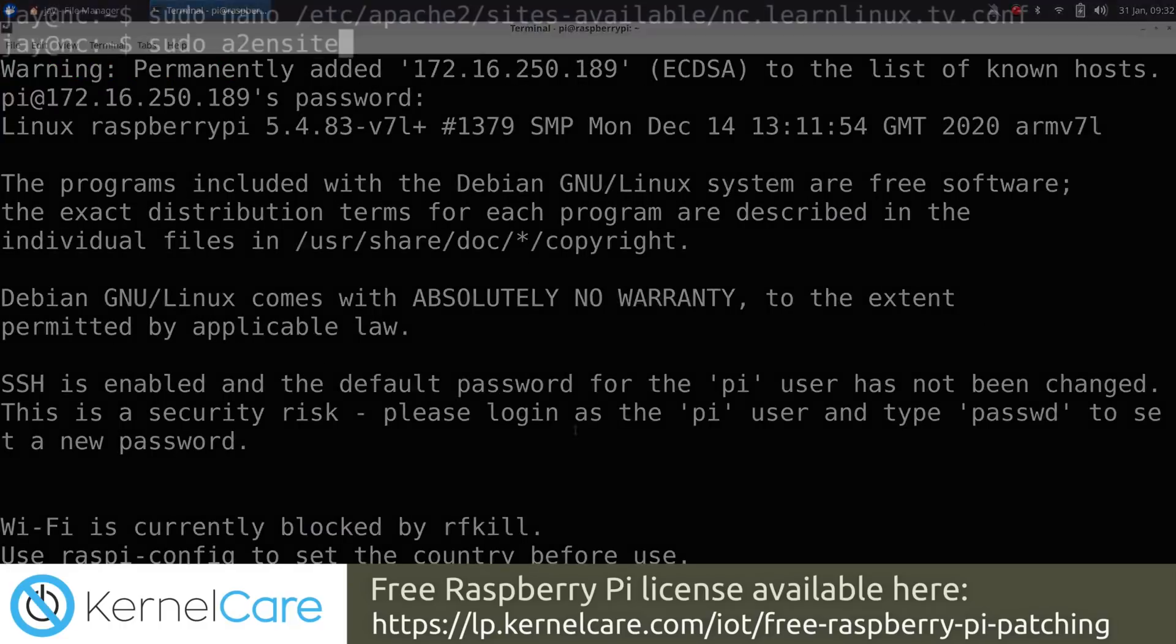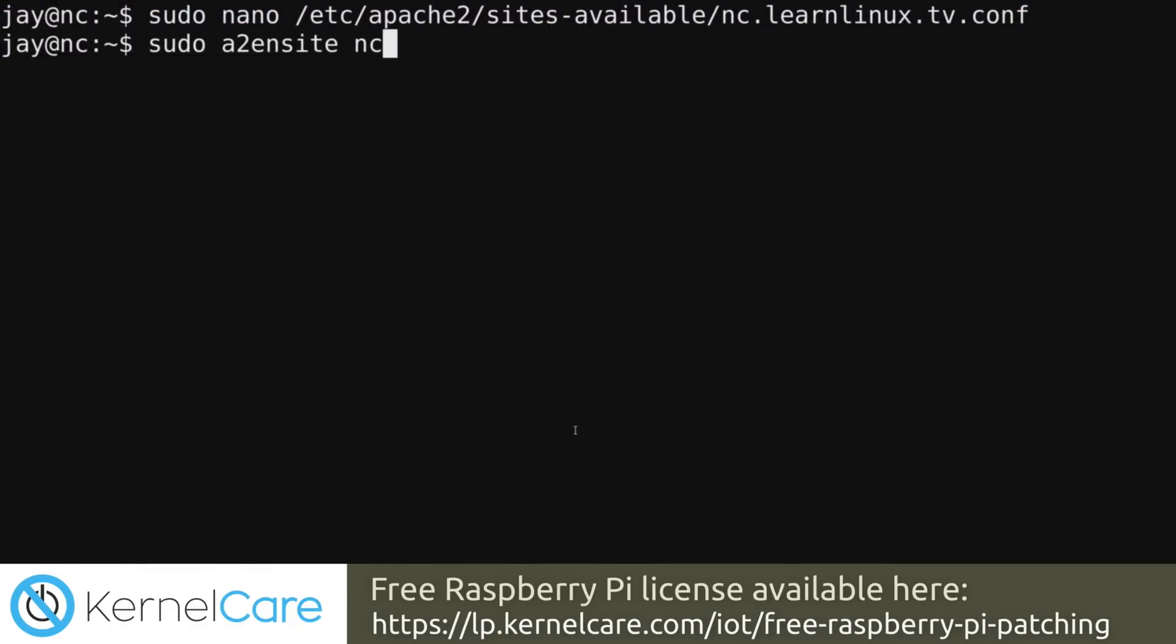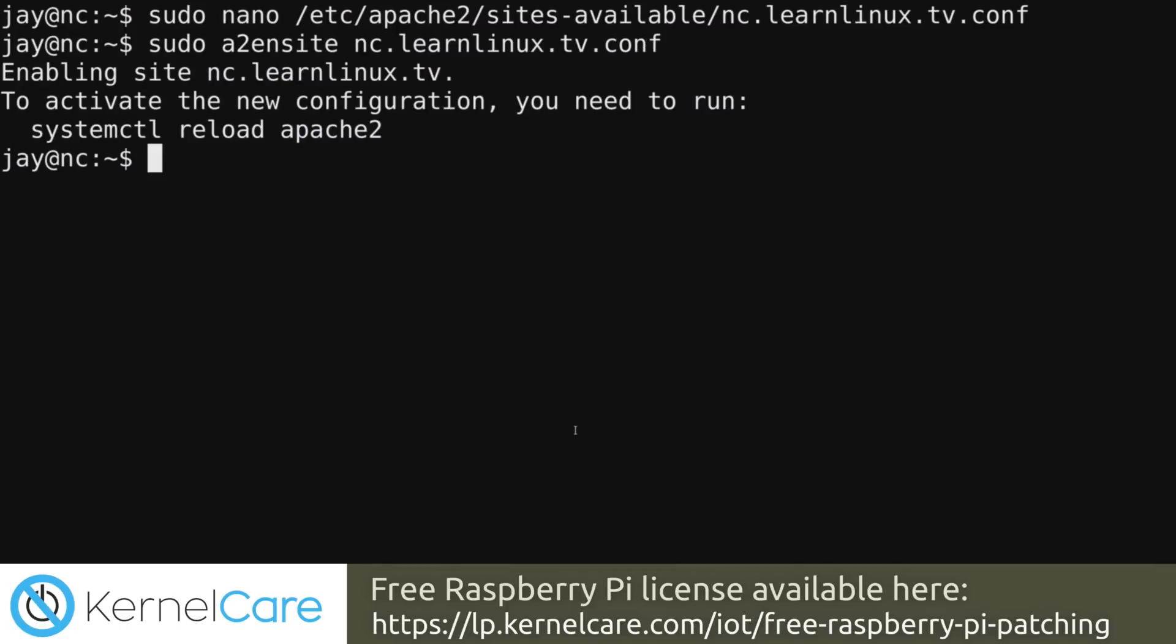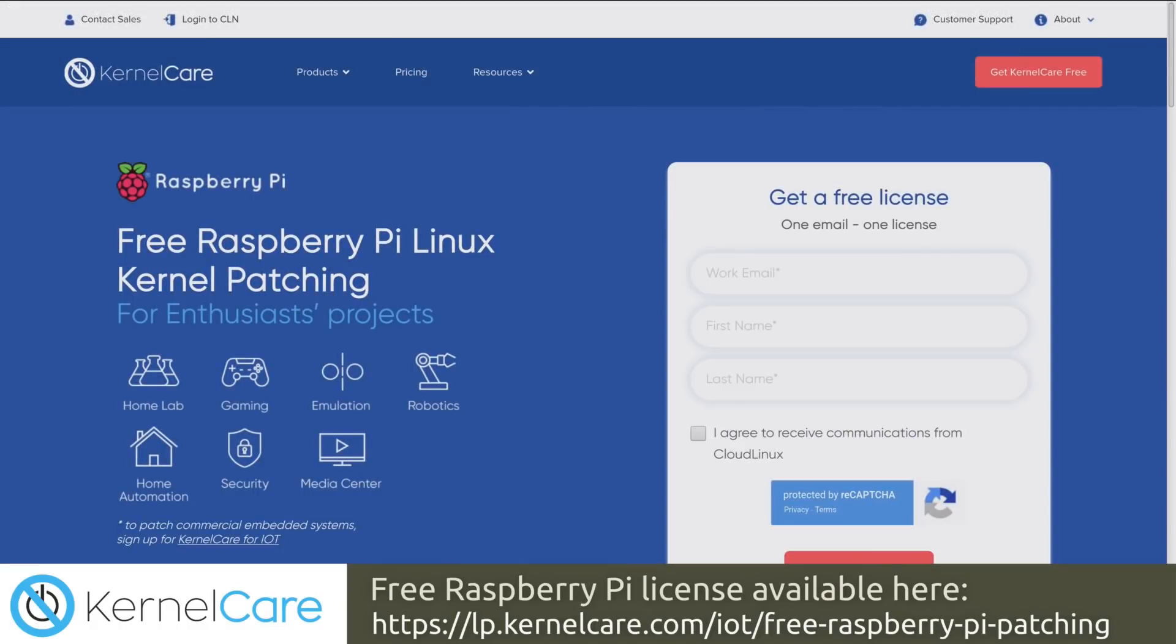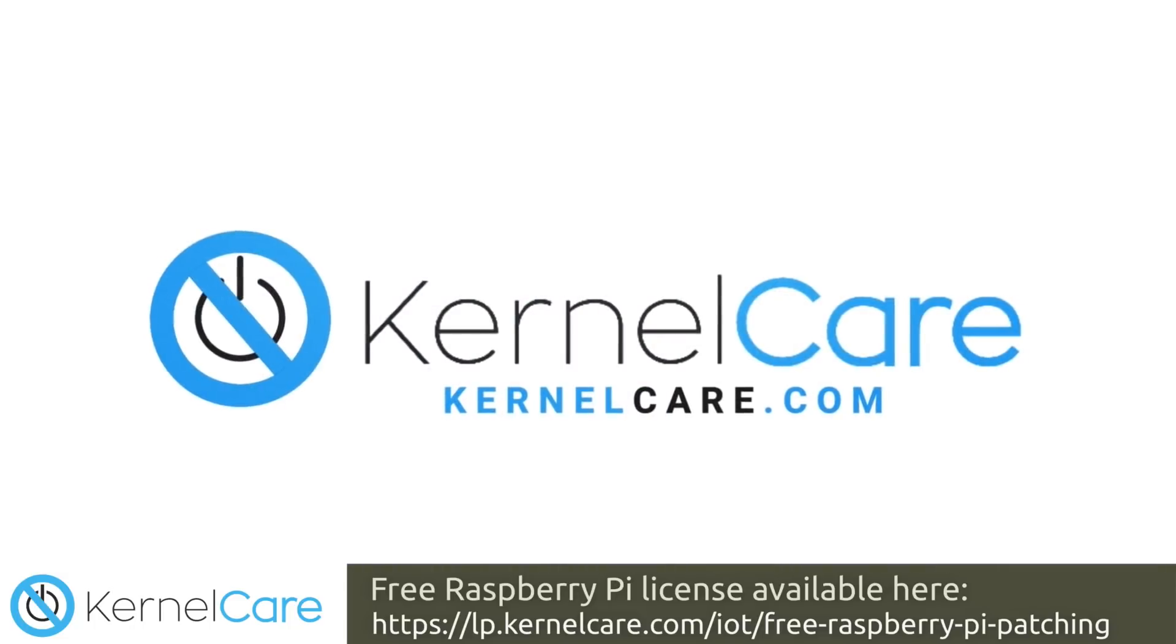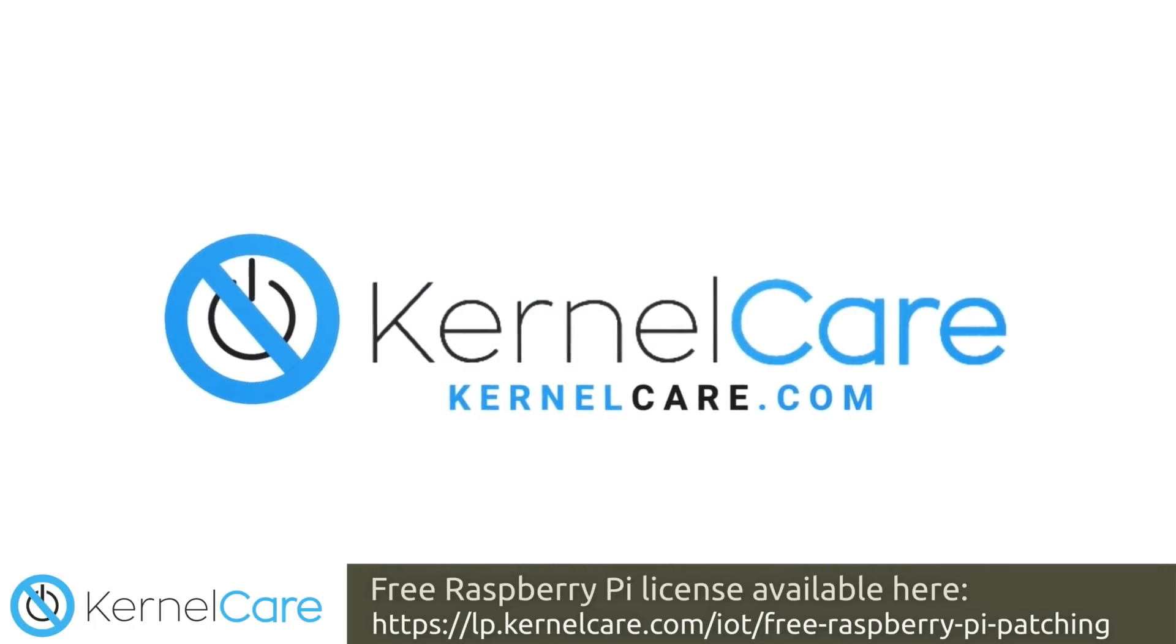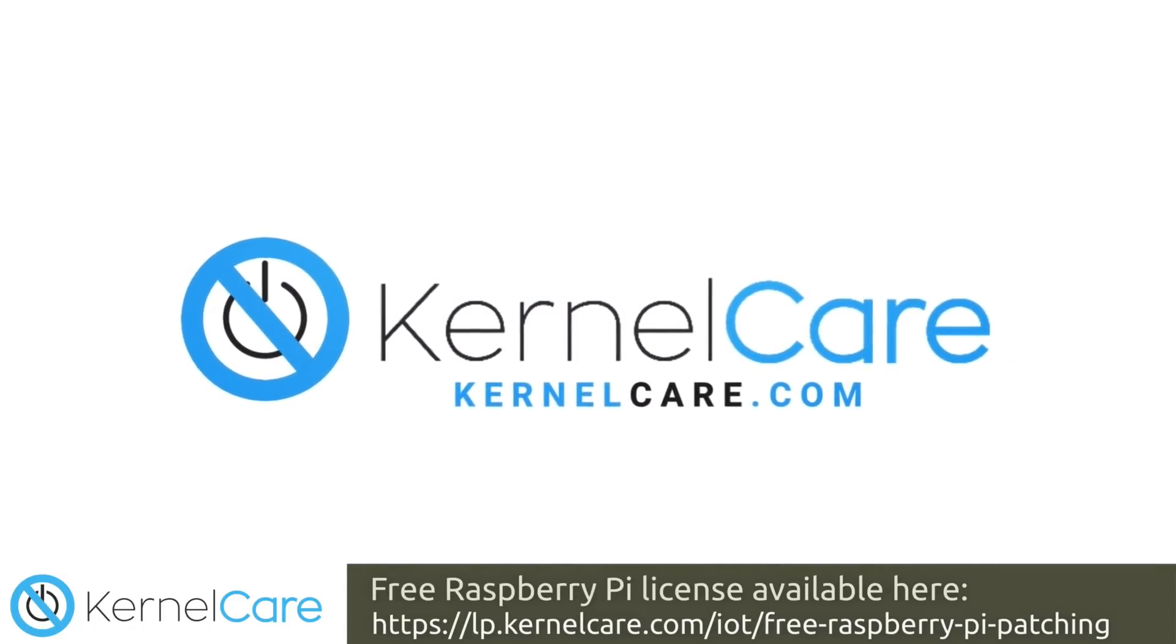If you want to go beyond a single Raspberry Pi and use KernelCare for a commercial project, check out KernelCare for IoT, which is a dedicated offering for that very purpose. But if you have a single Raspberry Pi and you'd like to get that set up with reboot-free patching, you should definitely grab a free license of KernelCare as there's simply no reason not to do so. Reboot-free automatic kernel patching is too good of a security benefit to pass up.